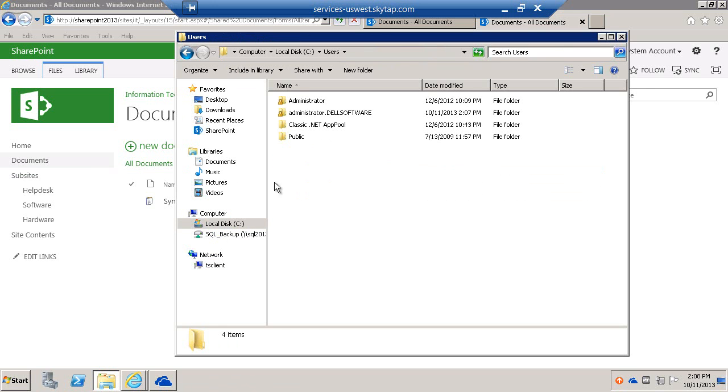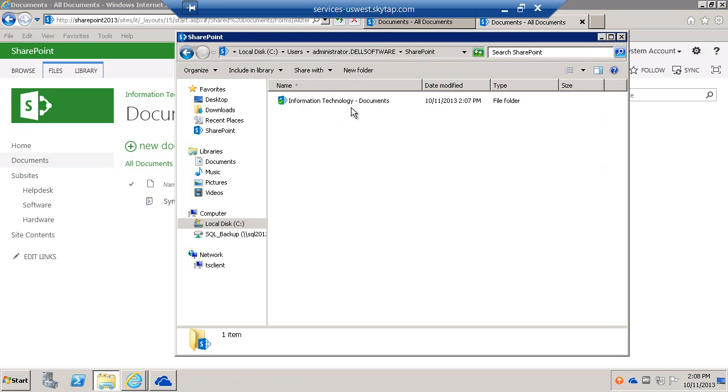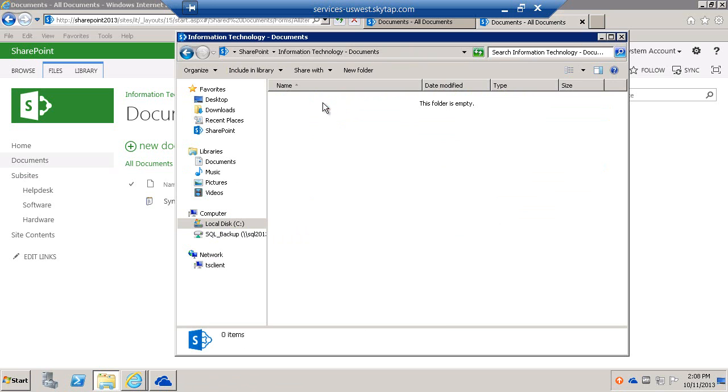Users, Administrator, SharePoint, Documents. Let's give it a few seconds and it will show up. Here it is: Sync Me.